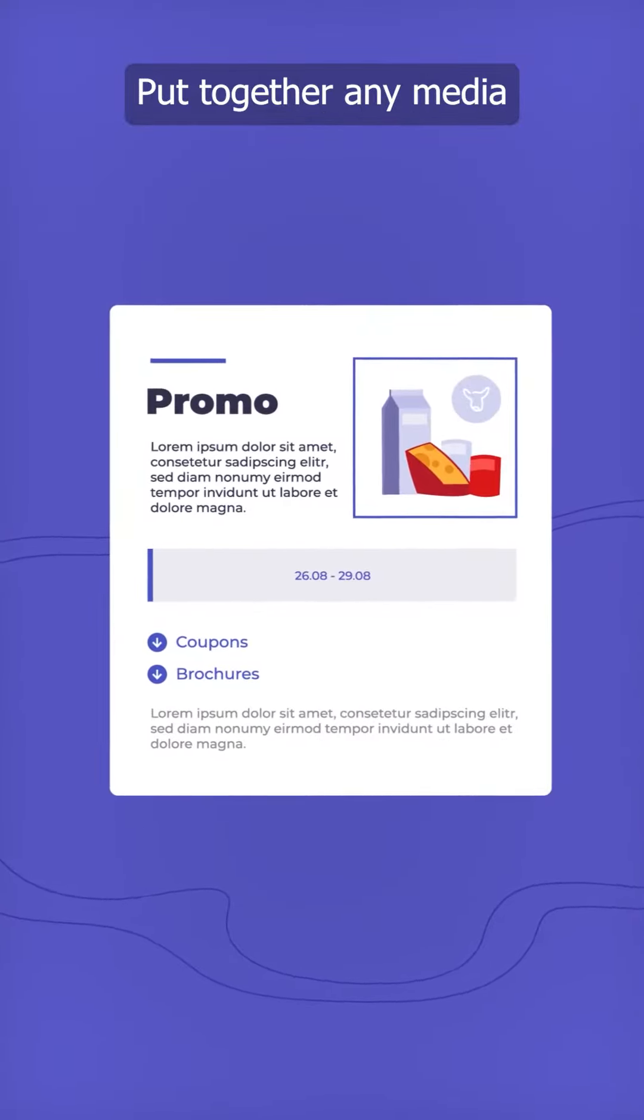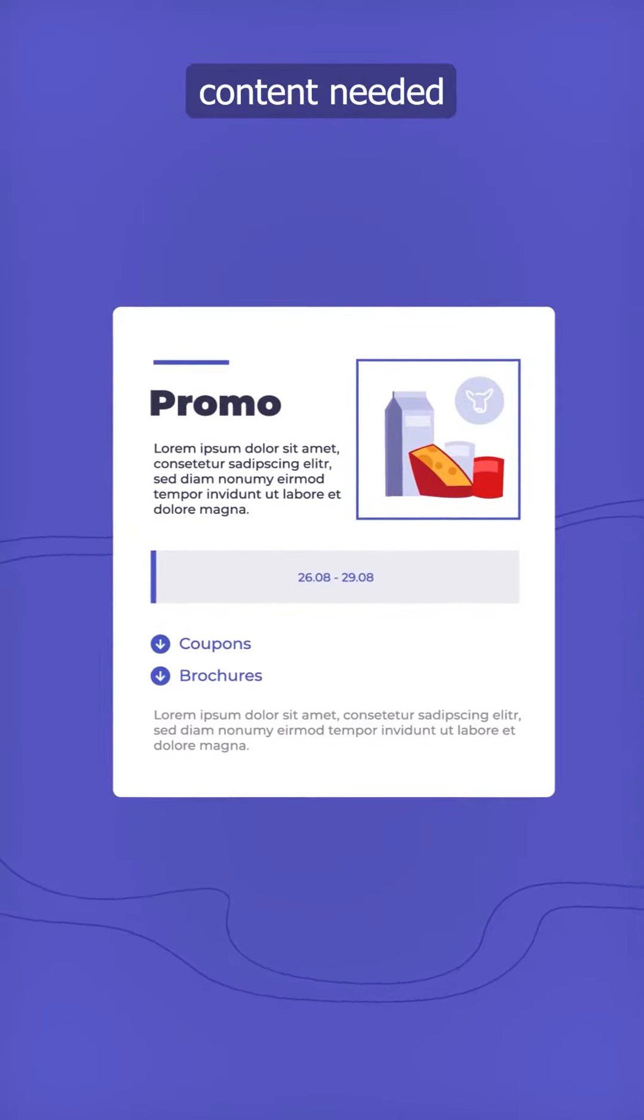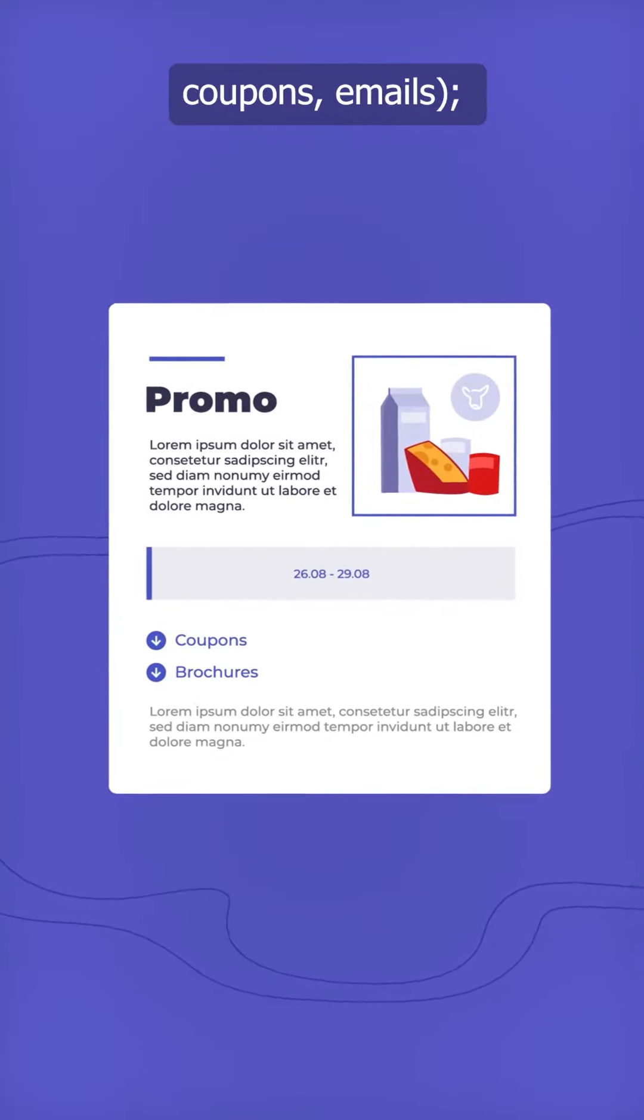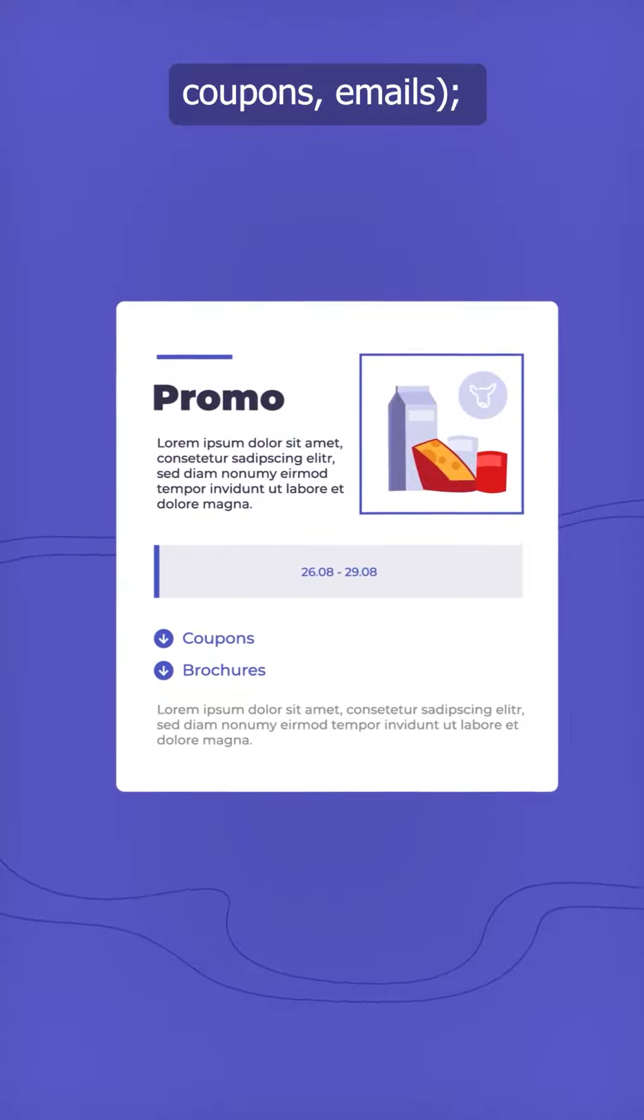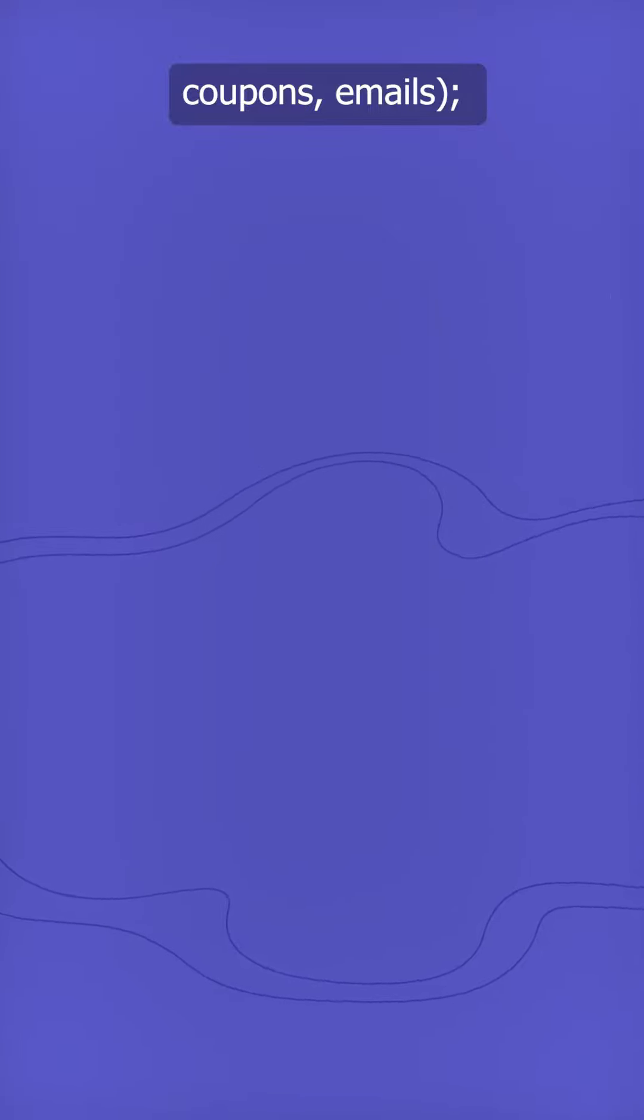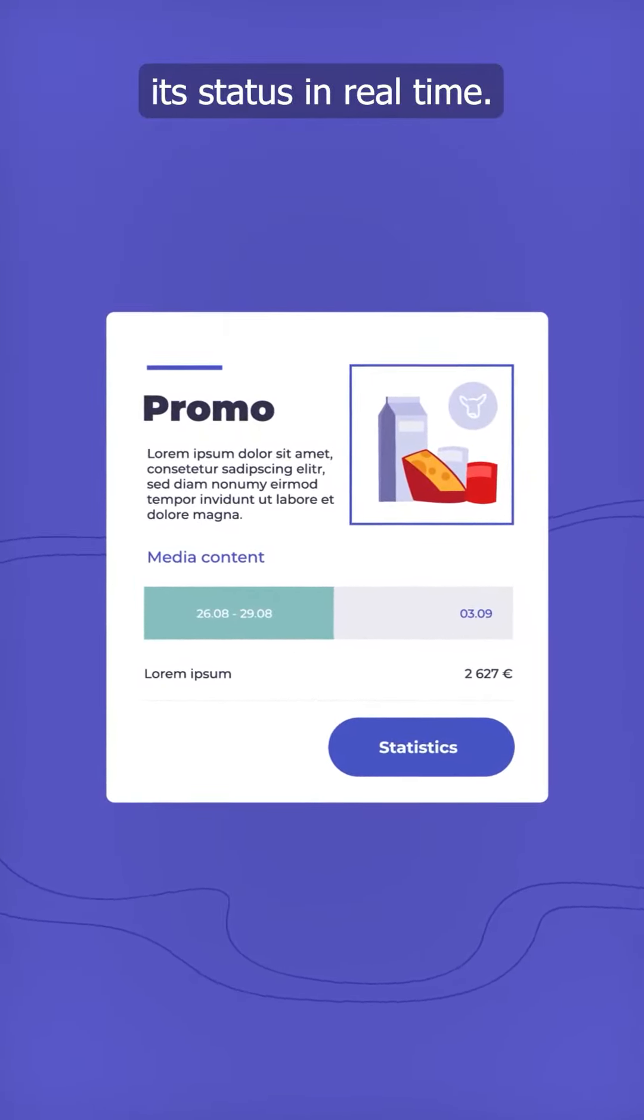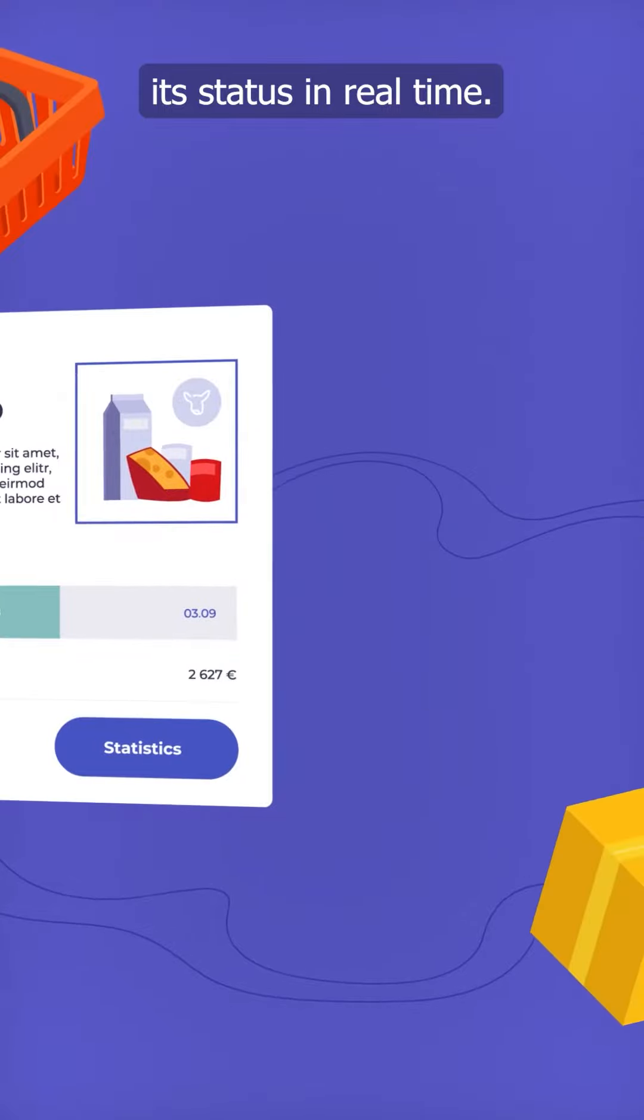Put together any media content needed, for example brochures, coupons, emails. Launch the promo campaign and monitor its status in real-time.